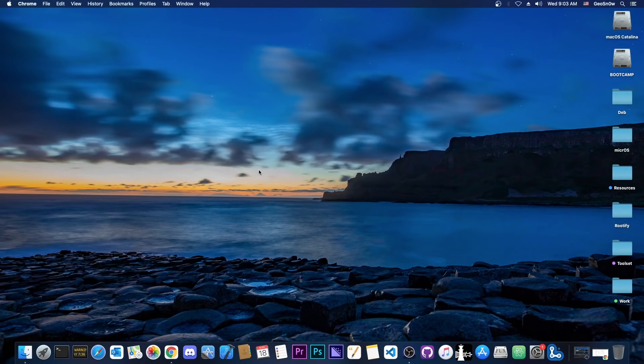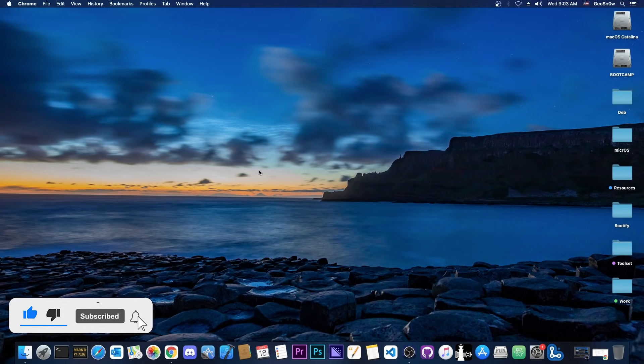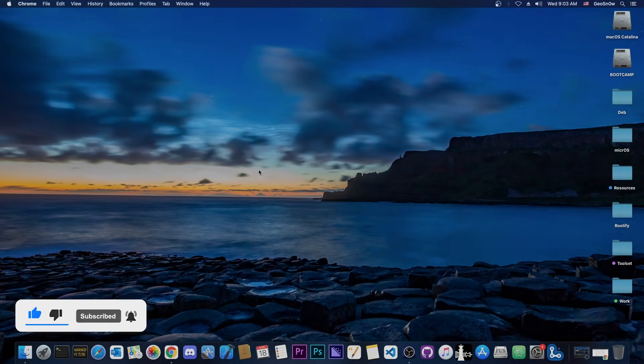So yeah, that's basically it. I have joined the Manticore team. Hopefully, I will be able to provide some great value to the team, and I'm looking forward to seeing what I can do to help them. Thank you for watching. I am Geosnow. Peace out.